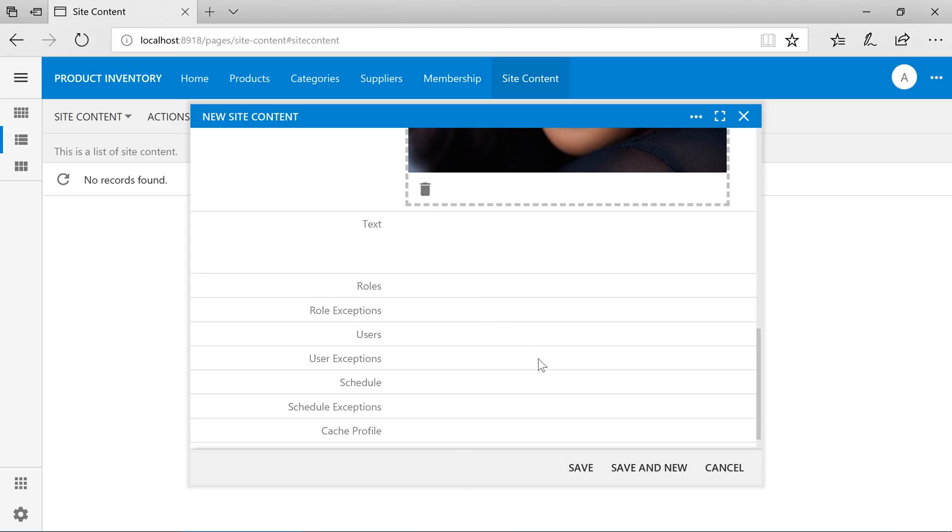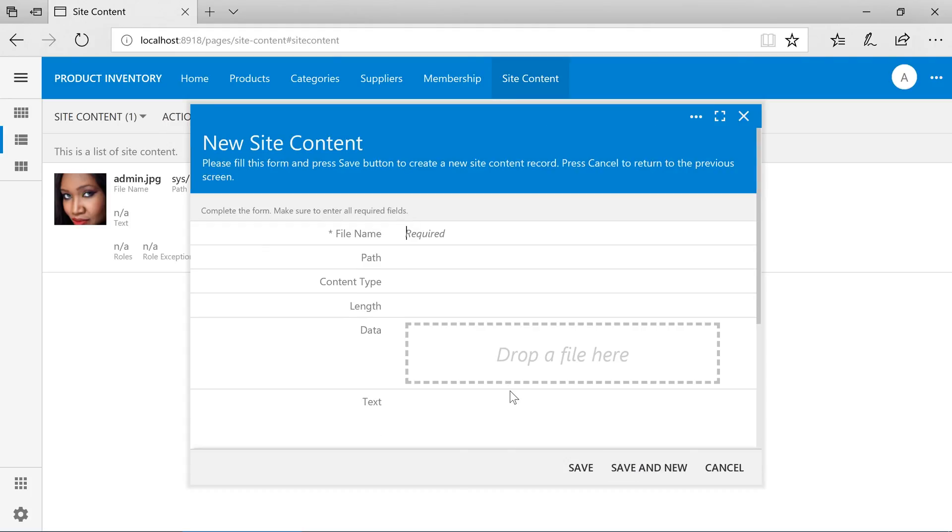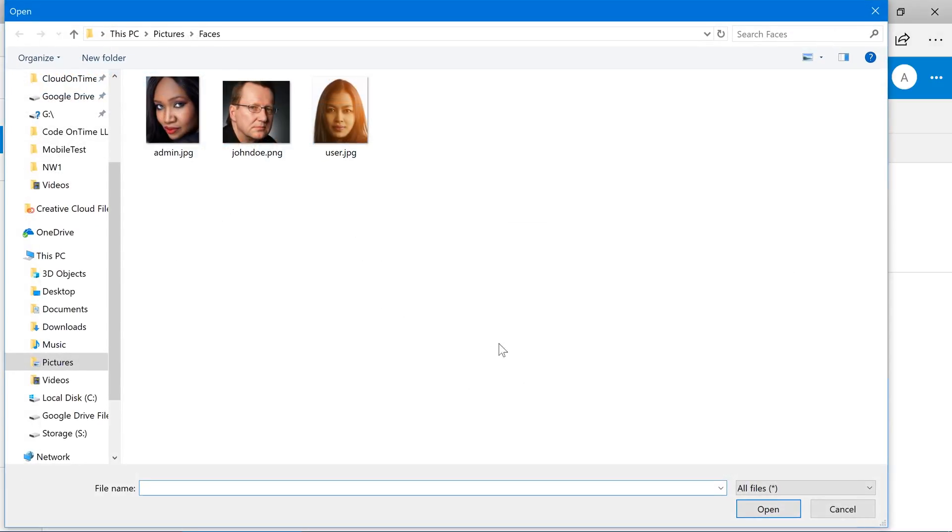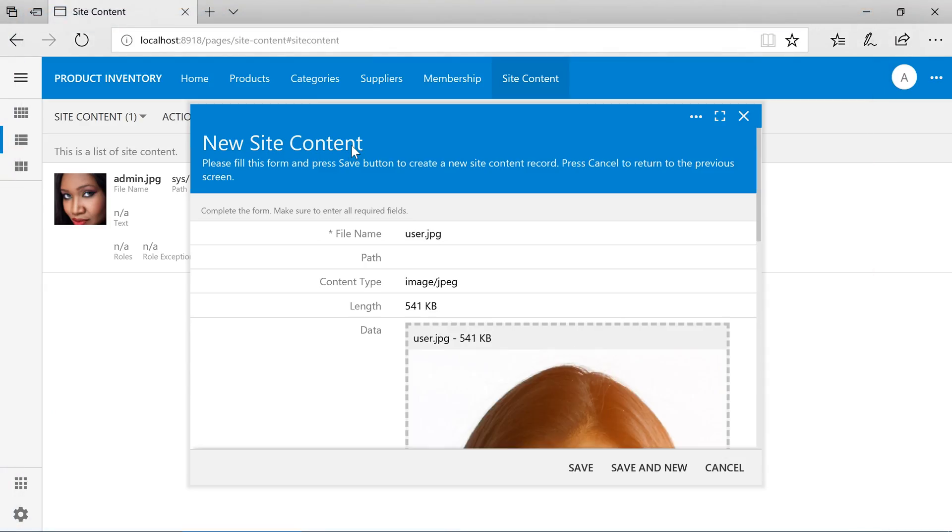Press save and new. Let's upload a picture for the account called user. Make sure to specify the path of sys slash users and save.